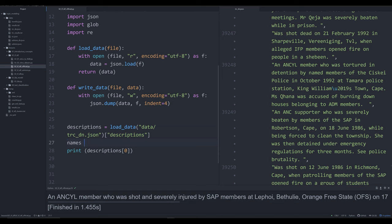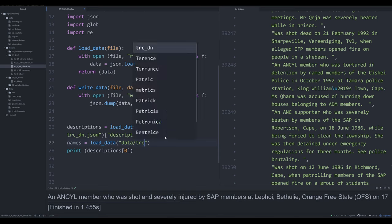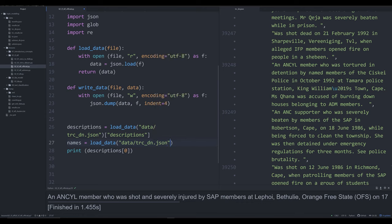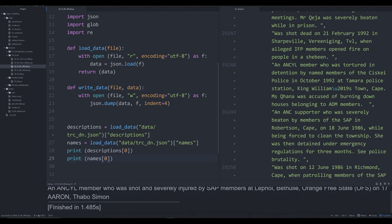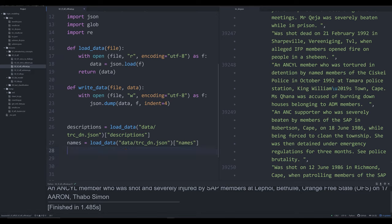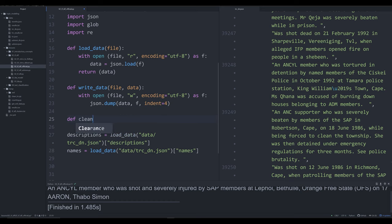The next thing I'm going to do is load in the names as well from the same JSON file, grabbing the 'names' key. So if we print off descriptions zero and names zero, we should have both loaded correctly — and in fact we do. That's the description that goes along with that specific victim of violence. Now that we know that works, we can get rid of that print statement.